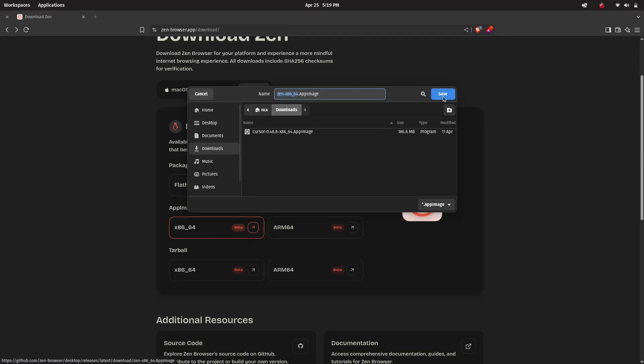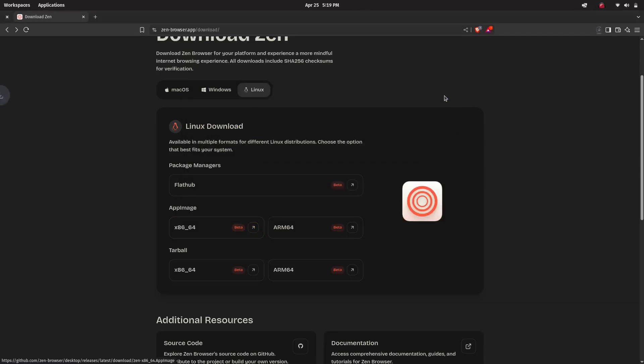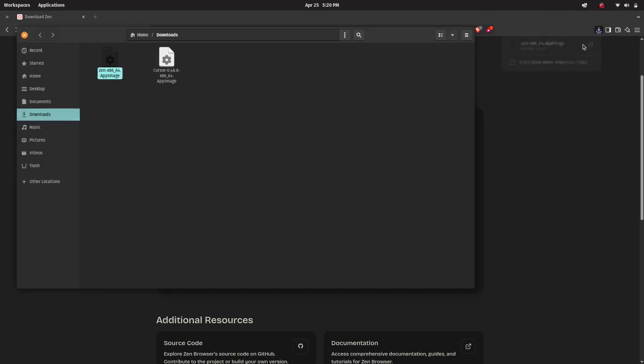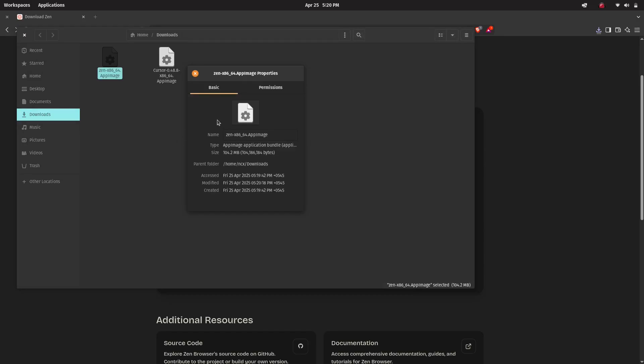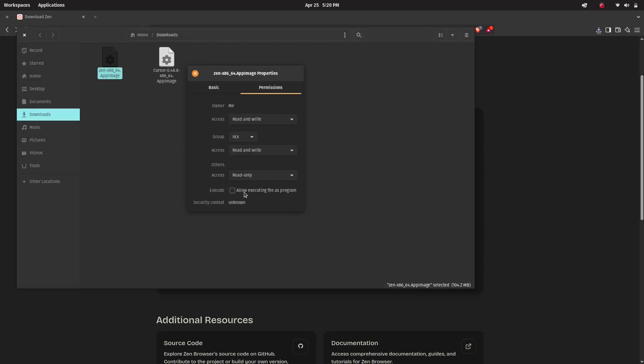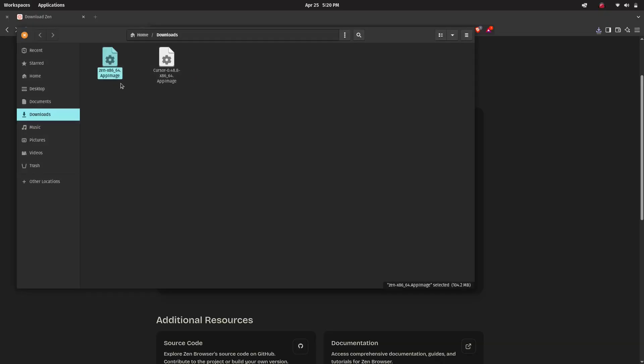Once it's downloaded, open your file manager. And then right click on the AppImage file. Then go to properties and under the permission tab, check allow executing file as program.